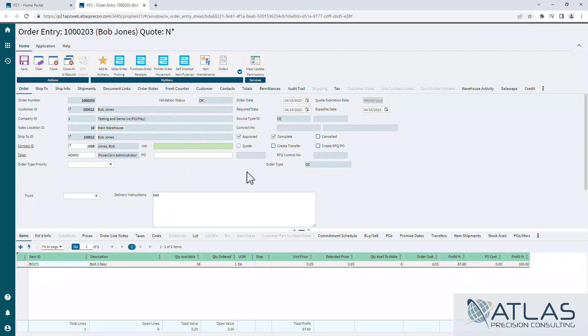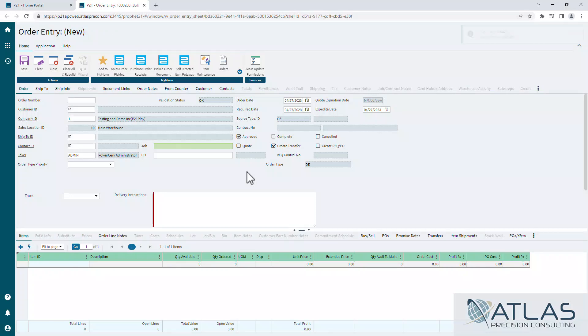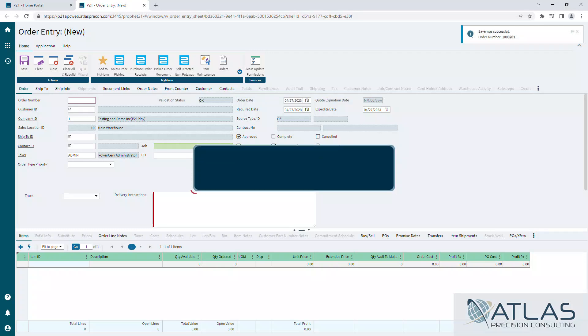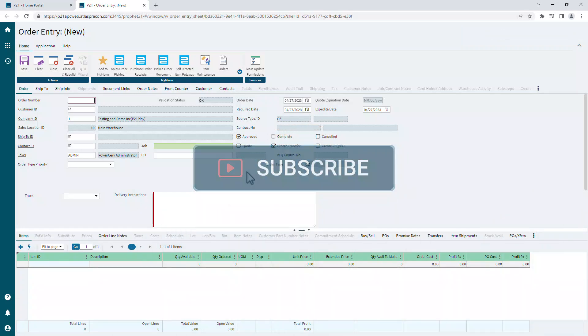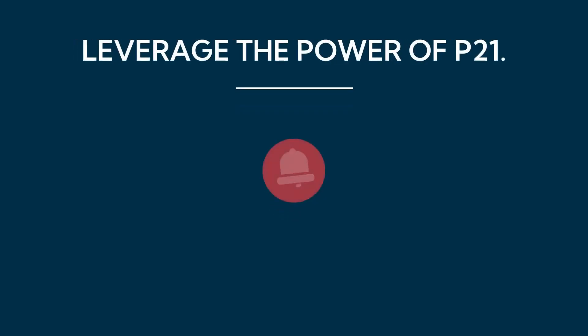So that's it. I mean, again, that's some basic changes. We're gonna do some more videos on how to do alignments and things like that. But if you have questions about this, other topics, or even more DynaChange topics, put a comment down below. Make sure you like and subscribe. And as always, Atlas will be here for your P21 needs. Thanks guys.